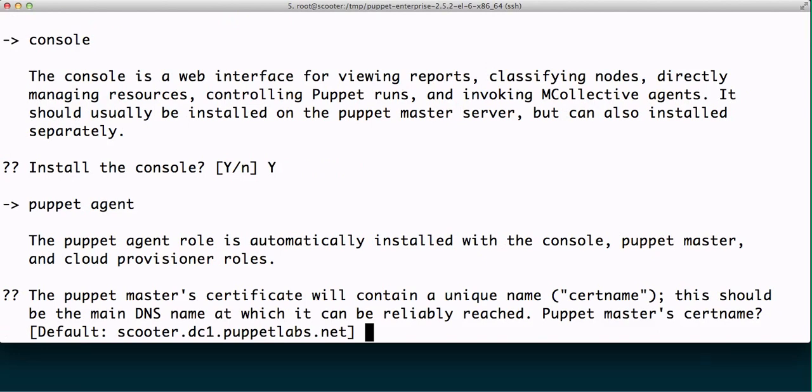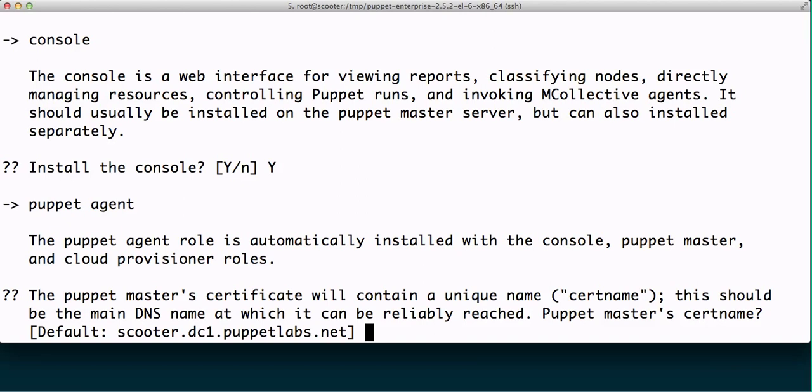Now this is a very important question: what is the puppet master certificate cert name? So basically the cert name of this master. This should be the main DNS name that this machine should be accessible. We can provide alternative or CNames in the next following step for DNS alt names, but this name must be consistent, so ideally don't change it. I'm going to use the name of scooter.dc1.puppetlabs.net, which is my default in this case, so I'm going to hit enter.